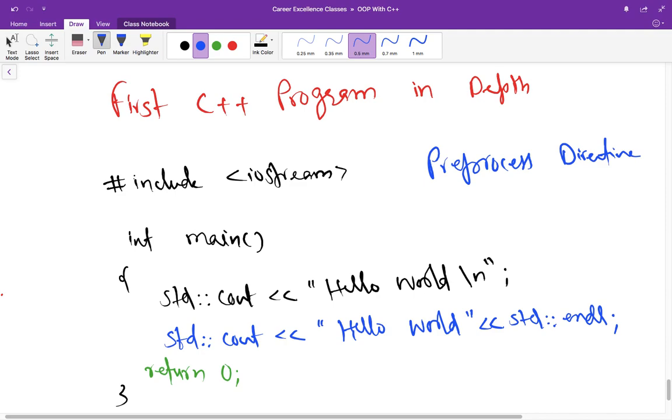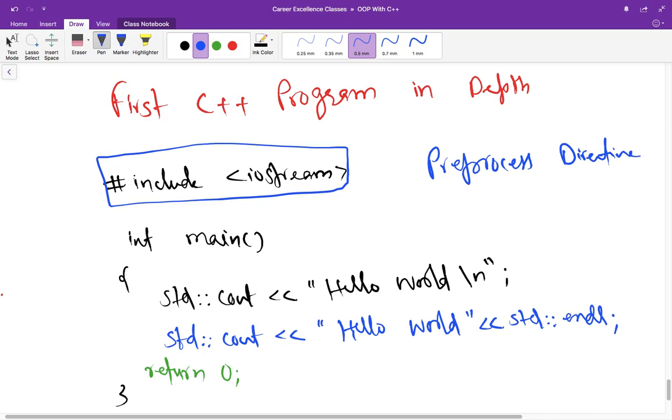And here in this case, this line enables the program to take input from the user and output on the console. So this line is merged in every program that inputs data from the keyboard or outputs data to the screen using C++ stream input and output.